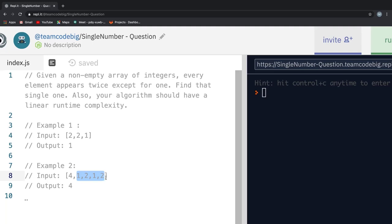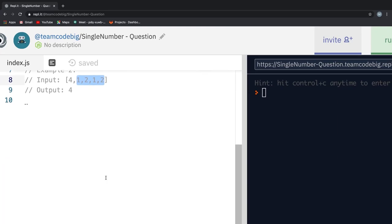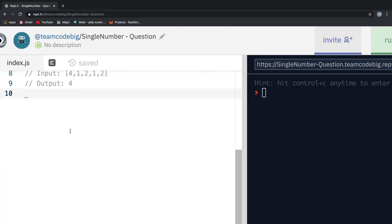Pause the video right here and give it a try. You can find the REPL link to this problem in the description below.